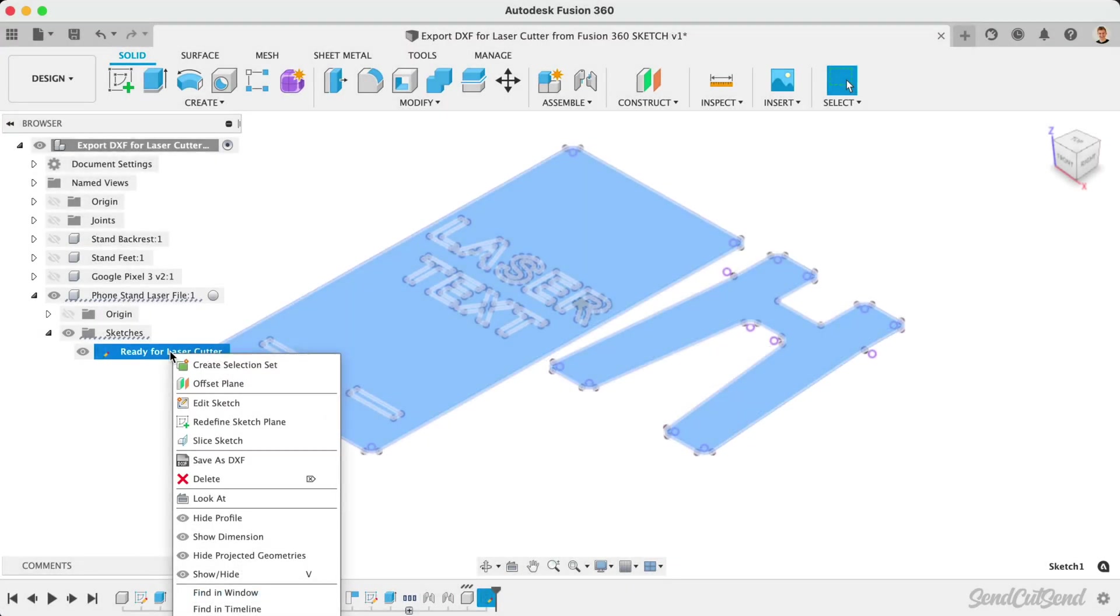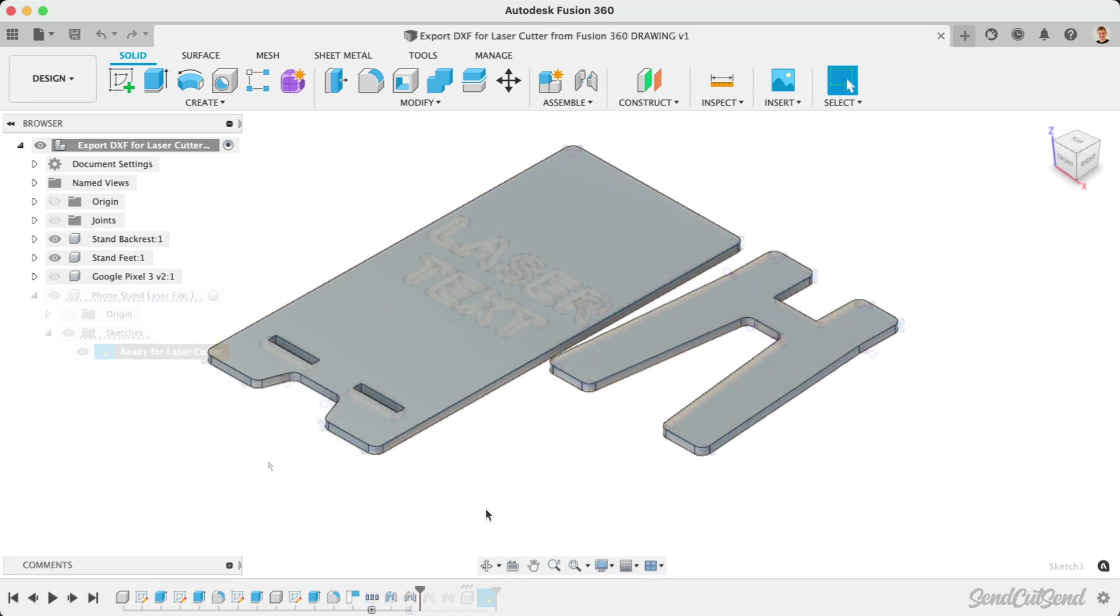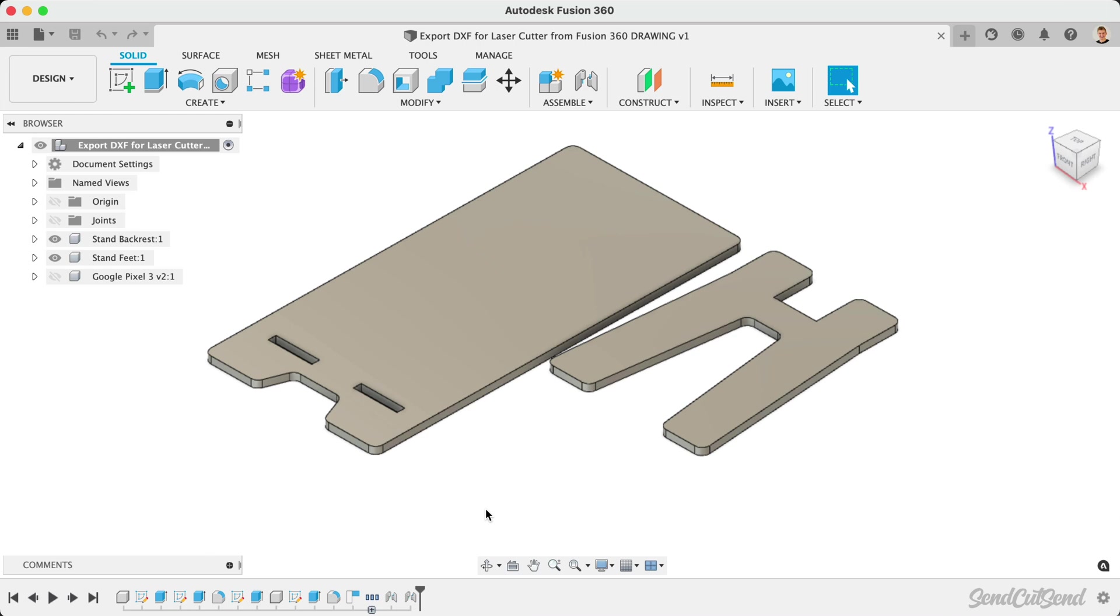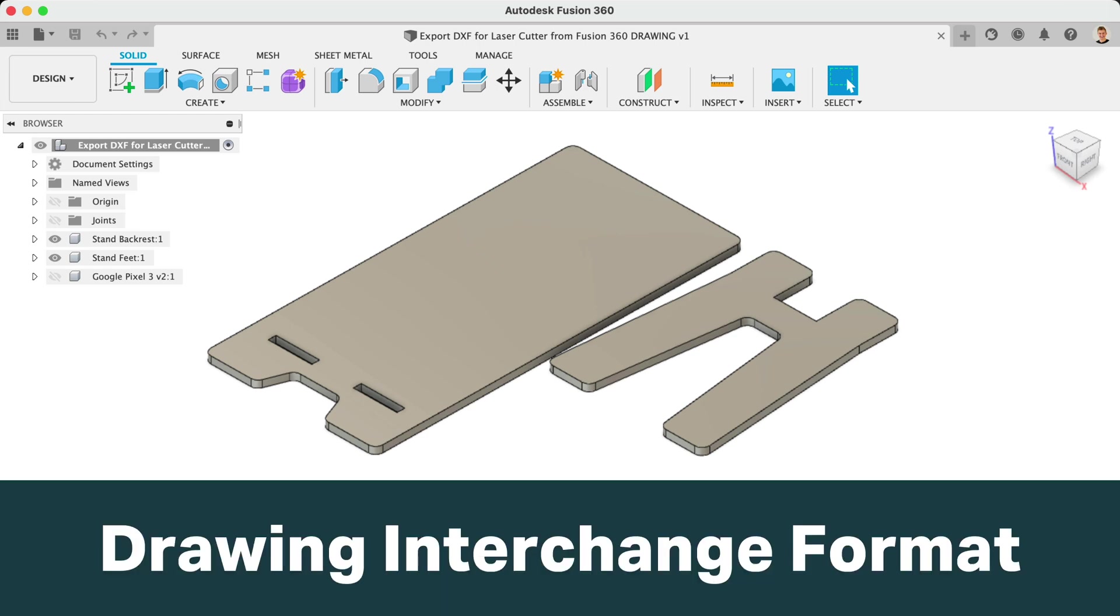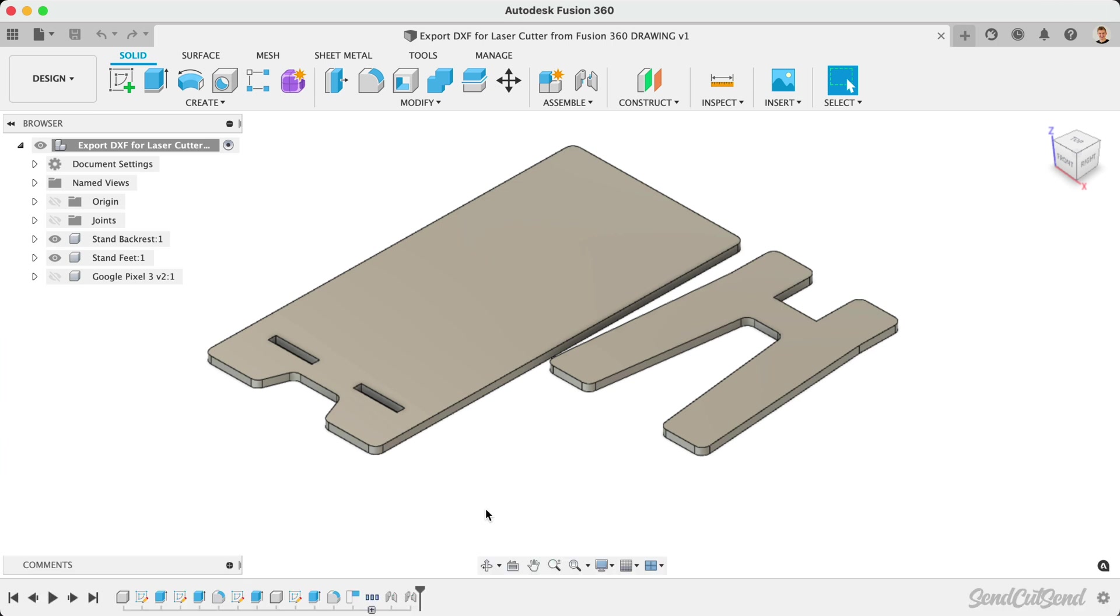In the previous lesson, we looked at exporting a DXF from a single Fusion 360 sketch. In some workflows, you may have already created or have a need to create a 2D manufactured drawing. DXF, or Drawing Interchange Format files, can also be exported from Fusion 360's Drawing workspace. This workflow does have some pros and cons, which we'll discuss throughout this lesson.